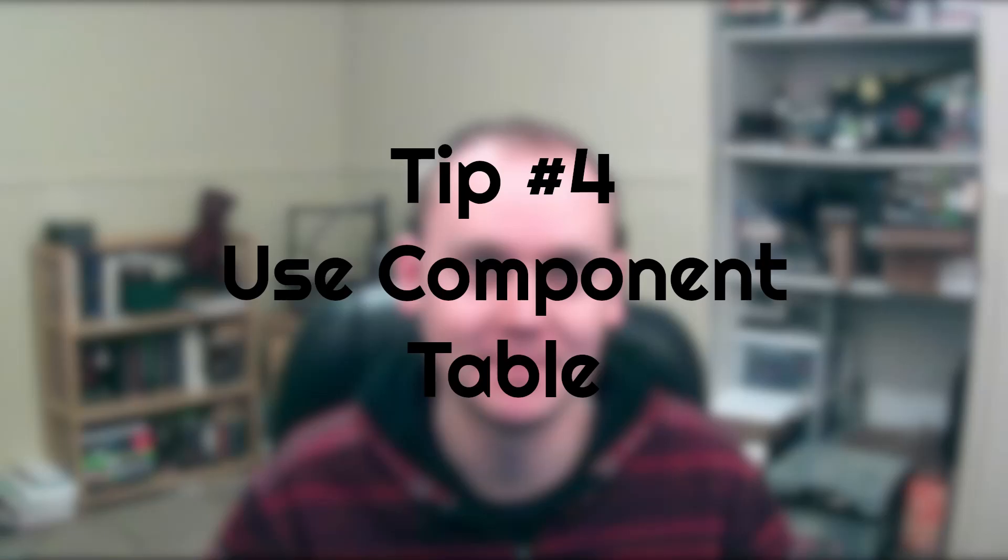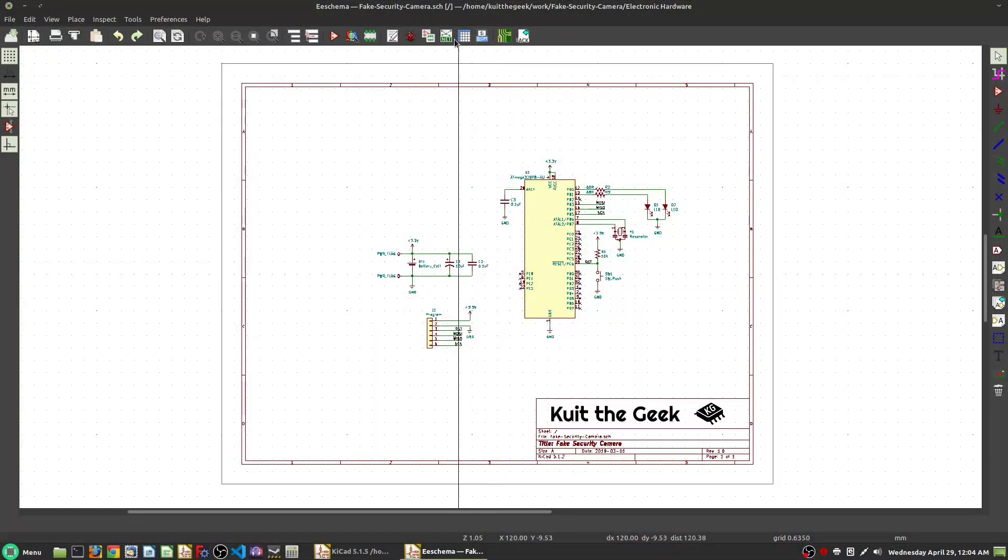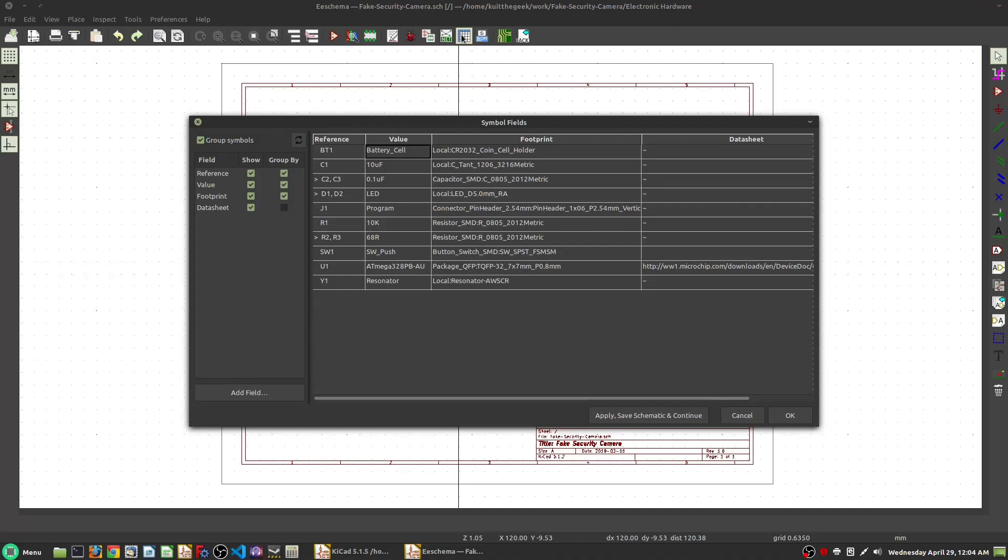Tip number four: use the component table for mass editing. There is a component table that you can click on and select, which will show you all of the components in your design. Anything with the same value can be grouped together. Using this table, you can go through and set and change all of these parts that could be the same value, so that when you order parts you can get bulk quantity discounting.